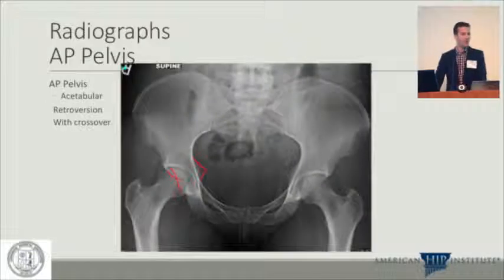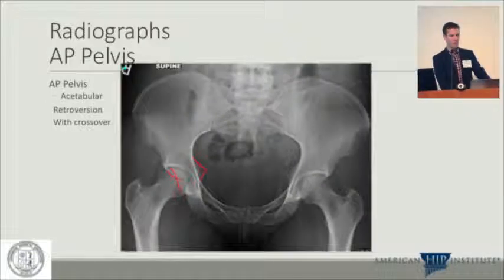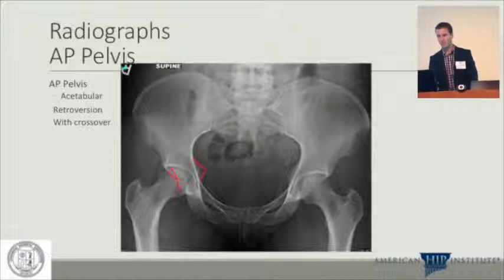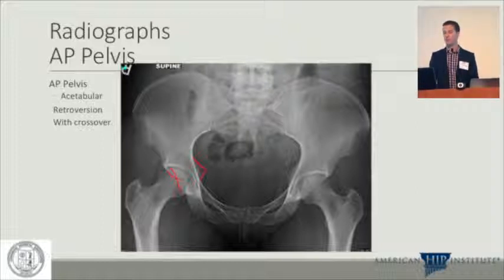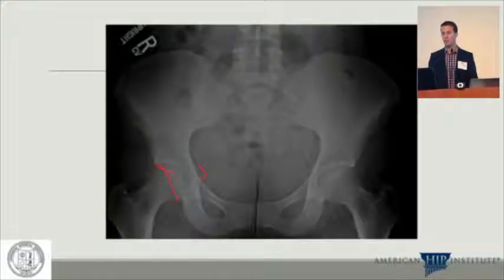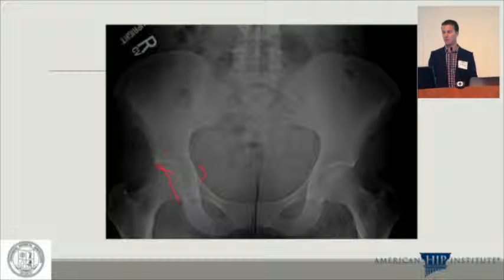Radiographically, we get an AP pelvis. This is a supine AP pelvis demonstrating retroversion with a crossover sign. There was a question yesterday about standing versus supine films — whether to get one or both. I get both, partly because of my training and partly because when you look at the same patient standing upright, the crossover sign decreases quite a bit. I use this to decide how much rim trimming to do.